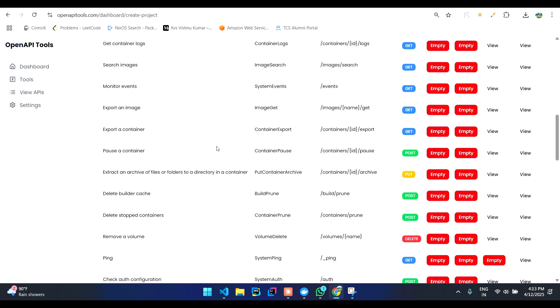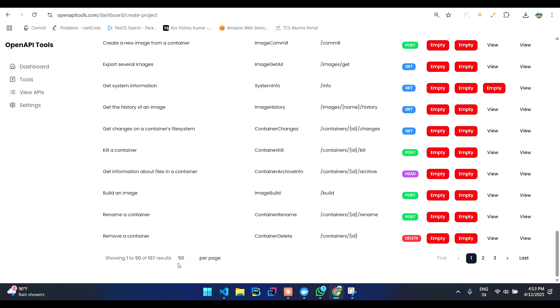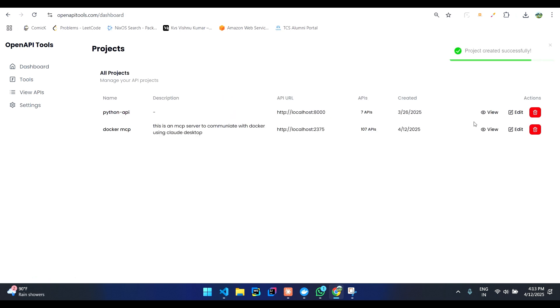Once you are done creating the project, you can see all the APIs which are there have been fetched. That will be created. Now you can go to dashboard and then you can view the project.